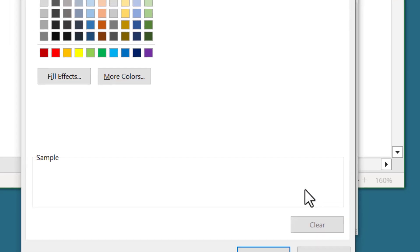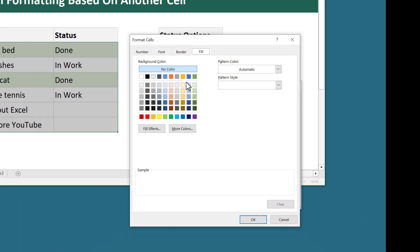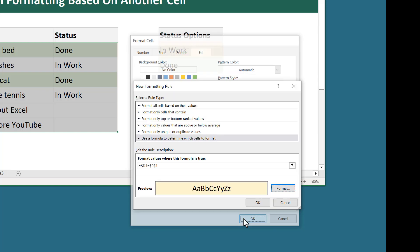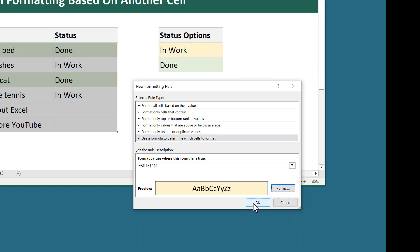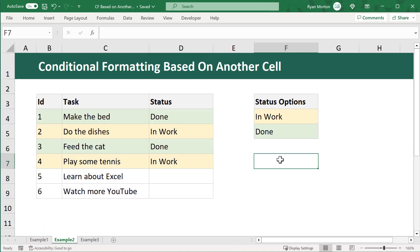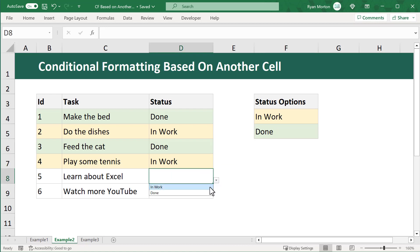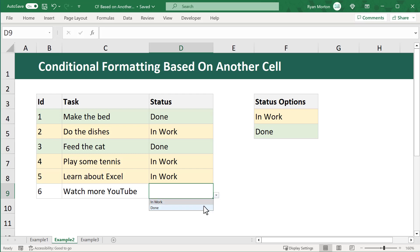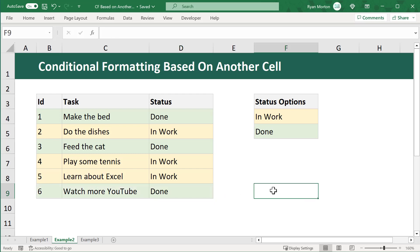Click on the Format button, and under the Fill tab select the light yellow color, then click OK. Now any task marked as 'in work' will be highlighted in yellow and any task marked as done will be highlighted in green.